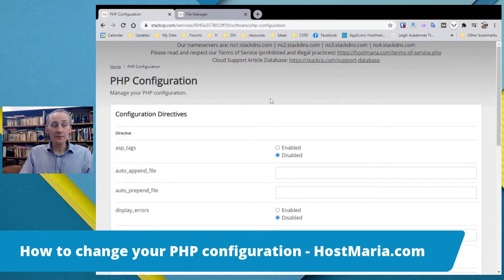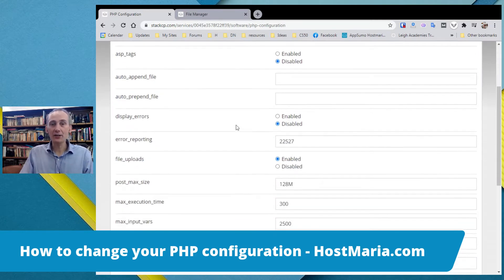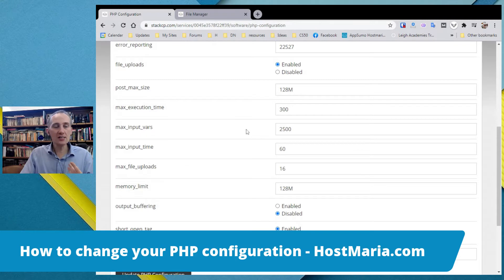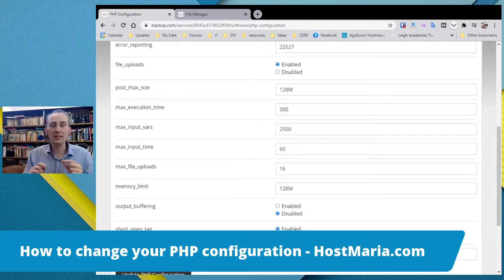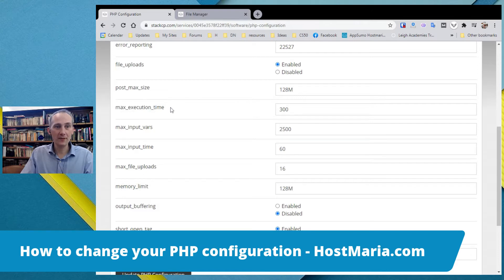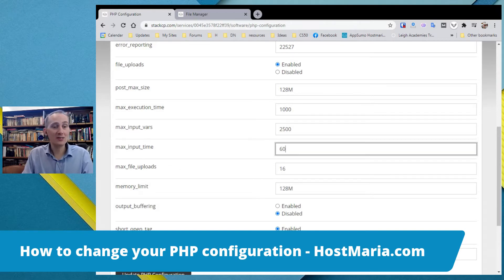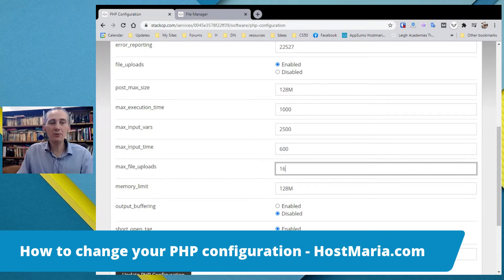So this is what the default settings look like. Usually these default settings are absolutely fine for all websites, but if you are hitting these limits, I would say change maximum execution time from 300 seconds to 1000, then go to maximum input time and change it from 60 seconds to 600.